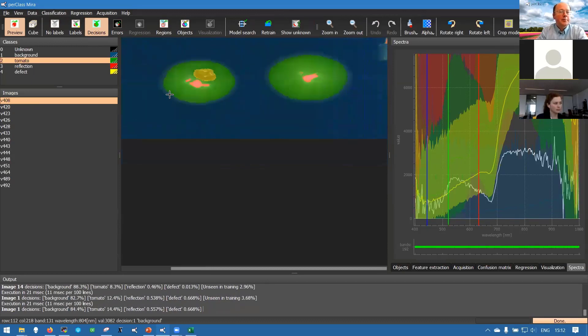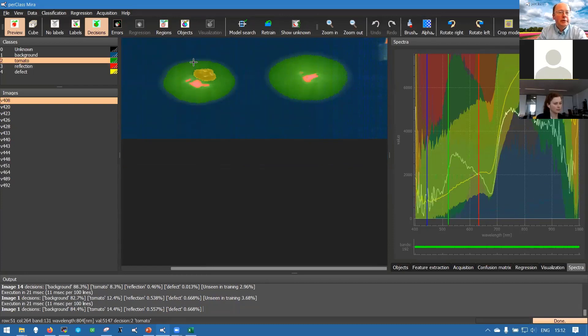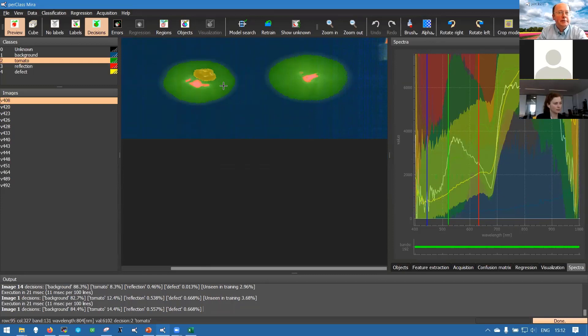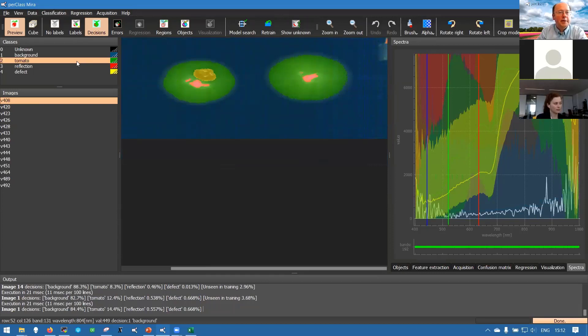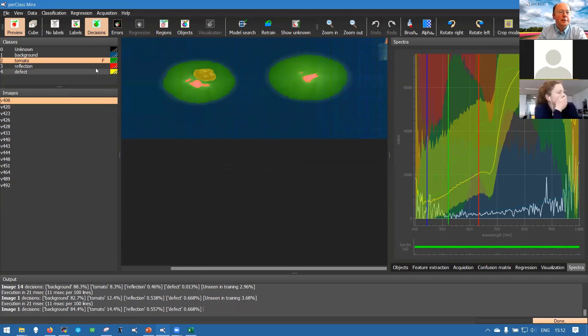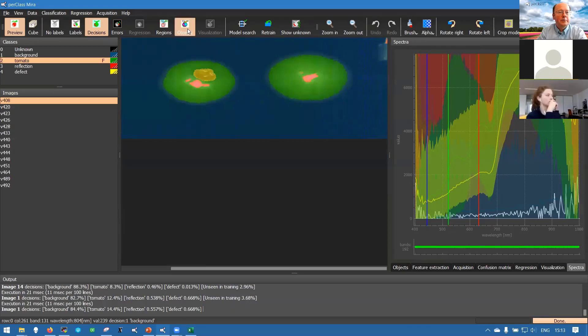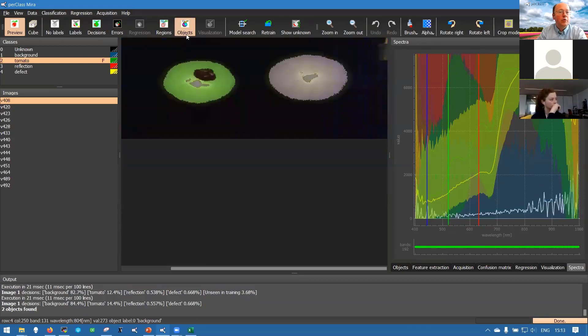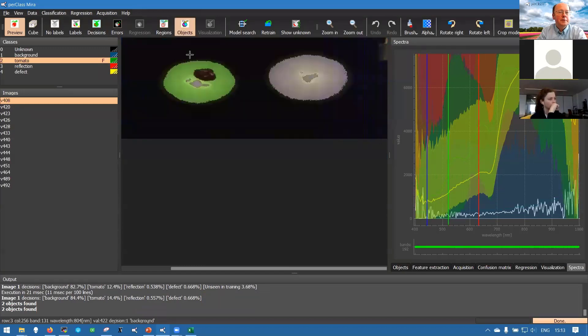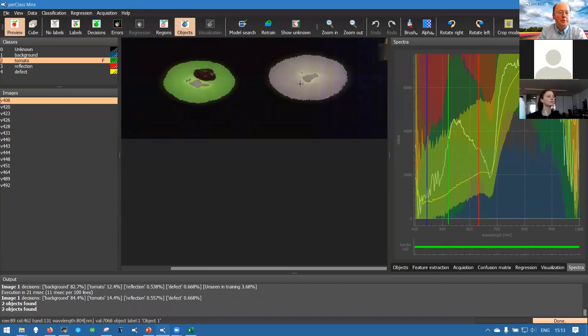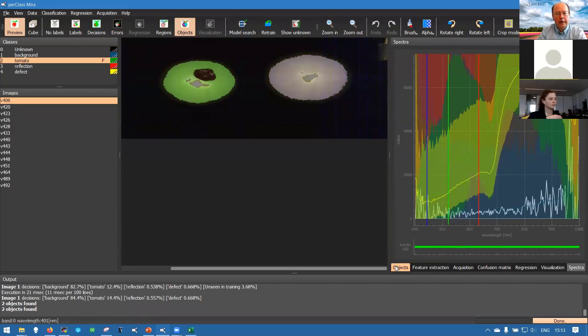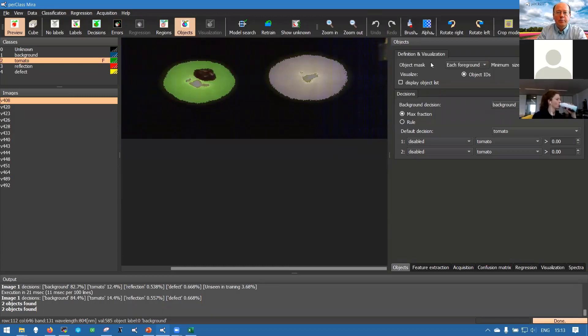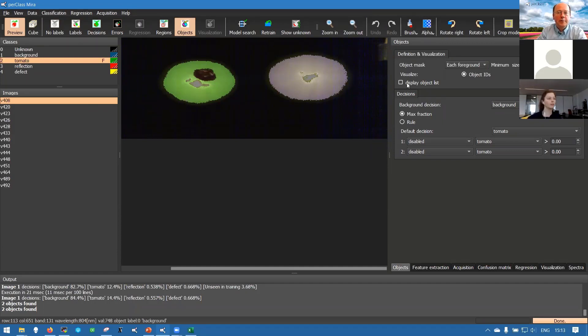Now the next step in building the regression modeling is actually identifying objects. We have a pixel classifier that's very good but we need to attach the metadata for regression - in our case Brix values - to objects. That's the concept that we use in PerClass Mira. To define objects we need to choose what class or classes are actually foreground. We are interested only in tomato class as foreground, so we flag it as foreground. Then we can go to the objects mode and we will turn the decisions into connected components. They have different colors because you have two connected components, object one, object two.